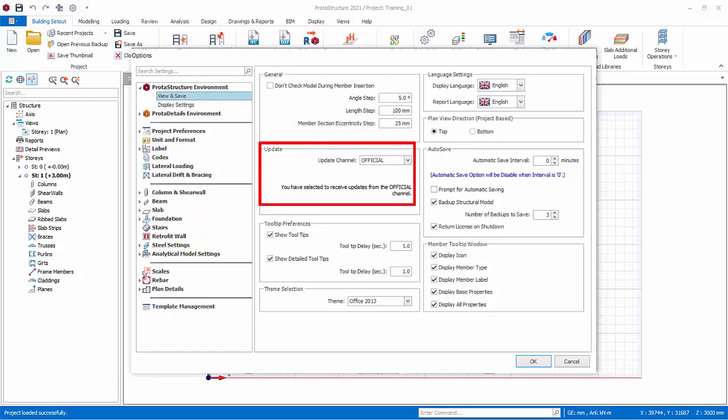Update Channel. The default and recommended is always official. The other option is official and beta. Beta version may contain bugs and errors that are untested. Only install beta version after consulting Proto technical support.